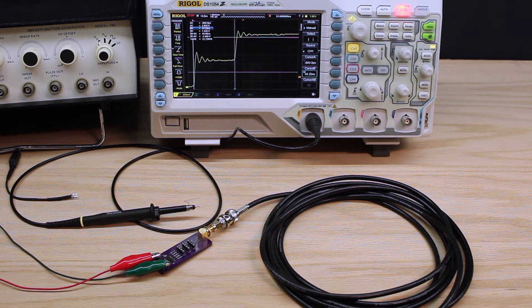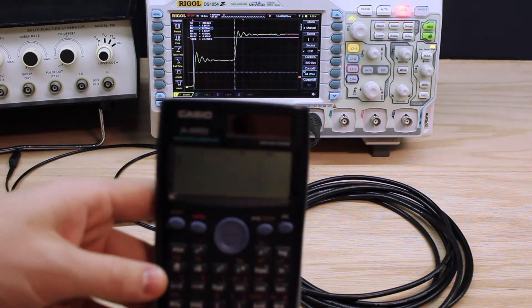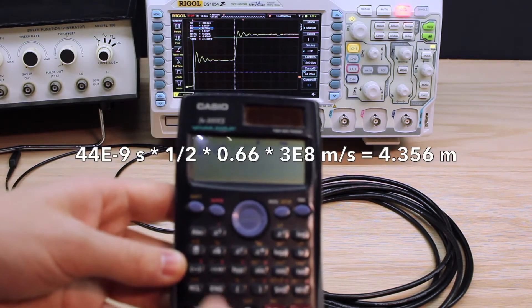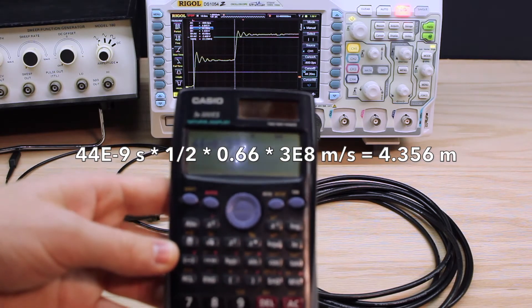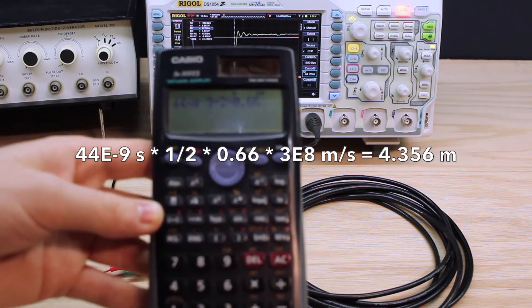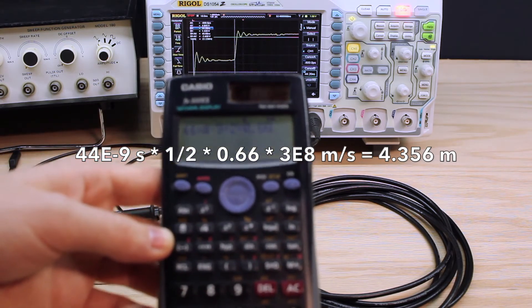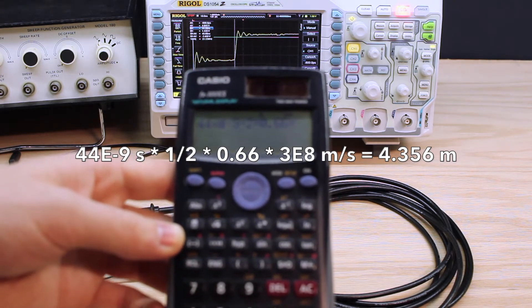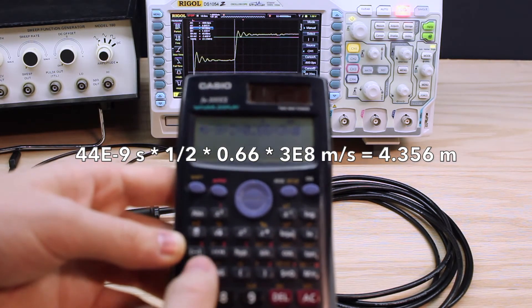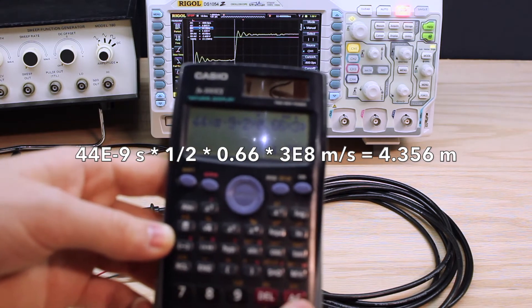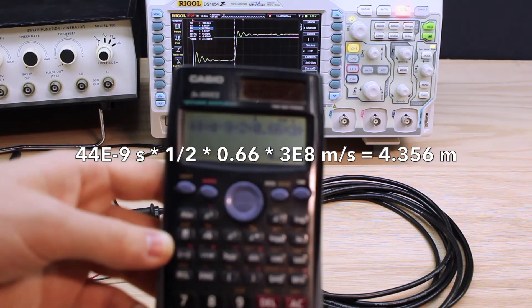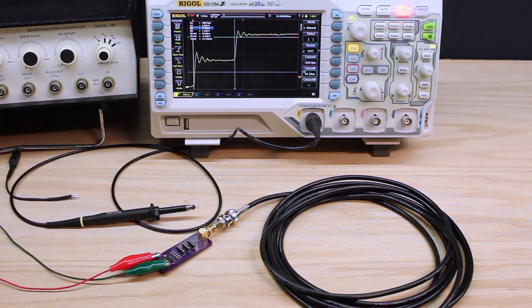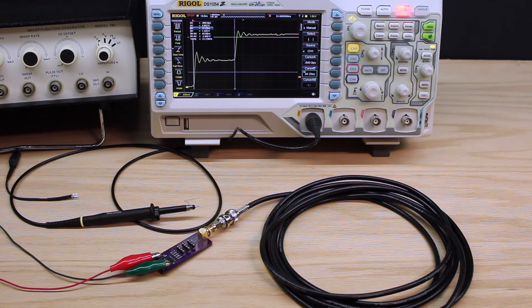So, it's 44 nanoseconds to go all the way down the line and bounce back. So, 44 times 10 to the minus 9 divided by 2 times 0.66 since both pieces are RG 58 with their 66% the speed of light propagation velocity times 3 times 10 to the 8. And we get that the new line length is 4.36 meters. And, sounds entirely plausible to me, that's the effect of a slightly longer line. We've just increased the delay.